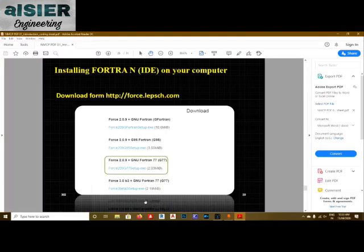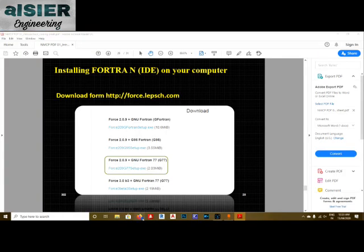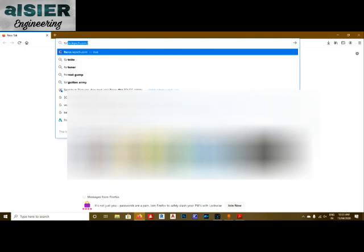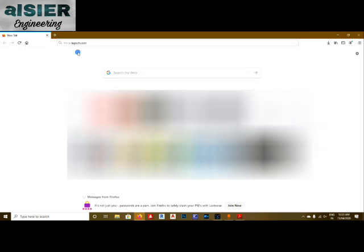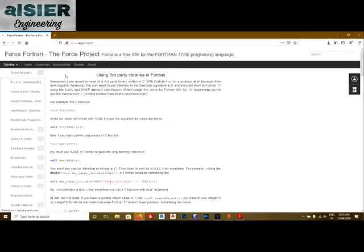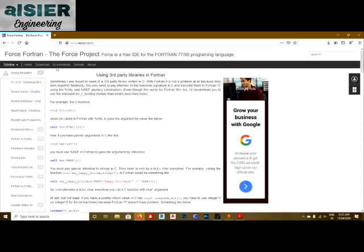Open the browser and navigate to FORCEFORCE.LEPSCH.COM and click on it.